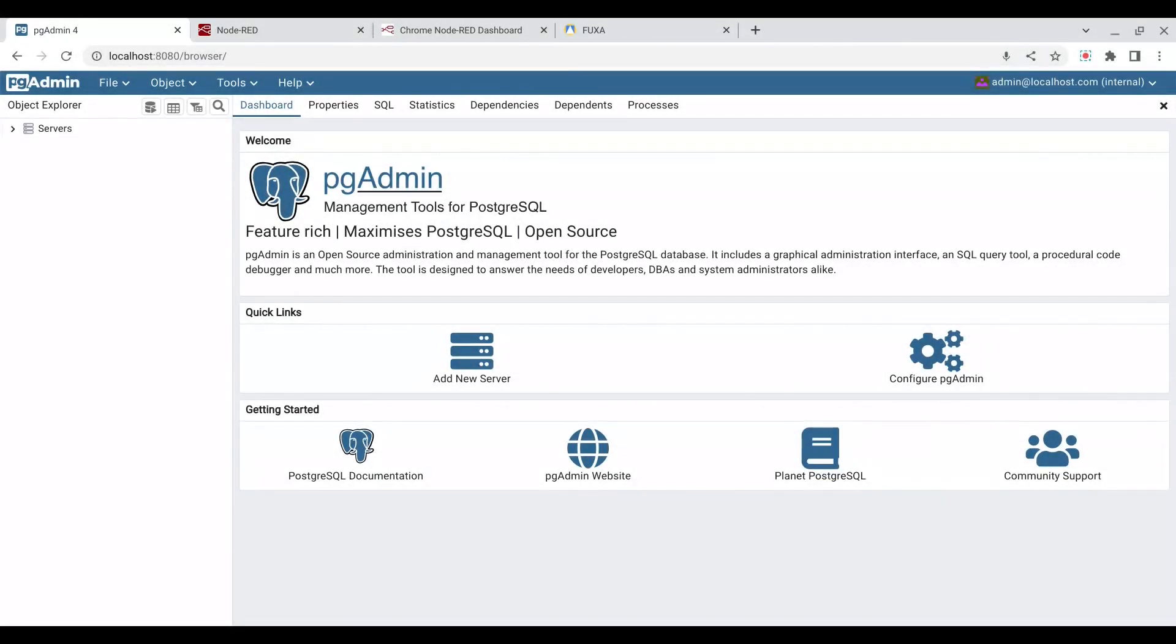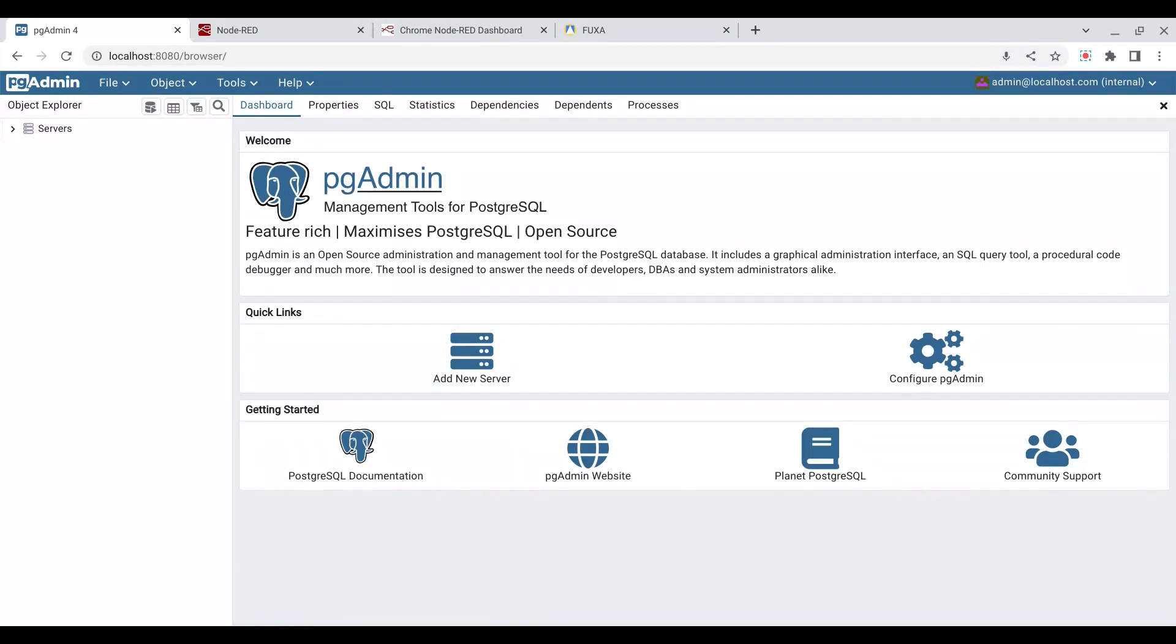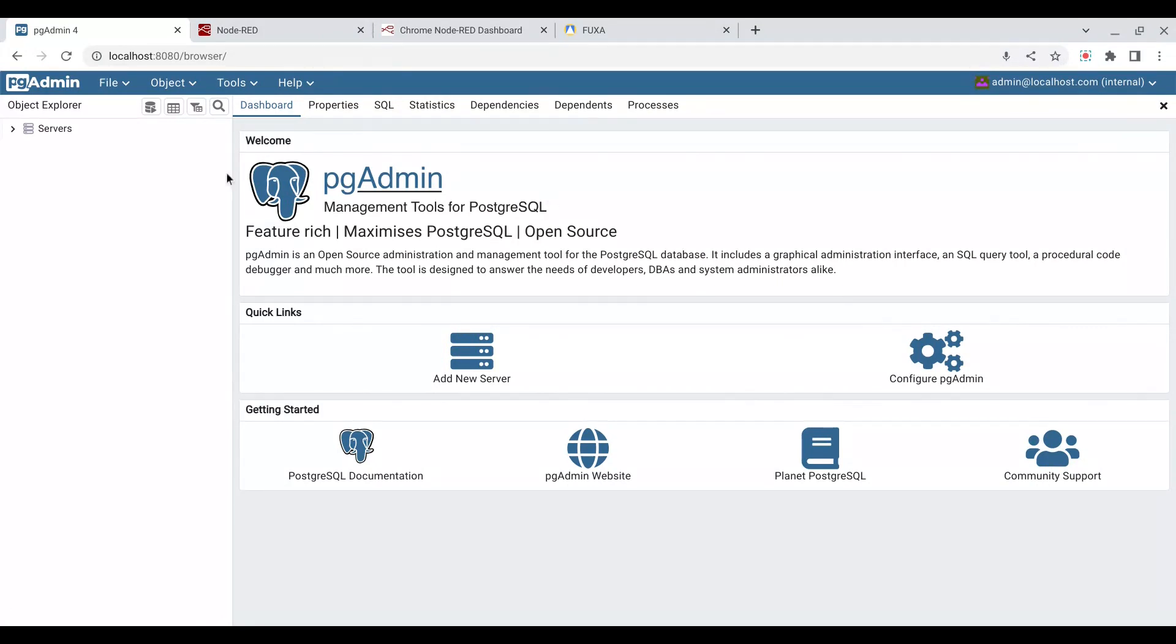This is a video on how to create a new server connection. In our previous video, we showed how to start or run our web-based applications, and pgAdmin being one of them. pgAdmin is a tool we use to manage our Postgres database.